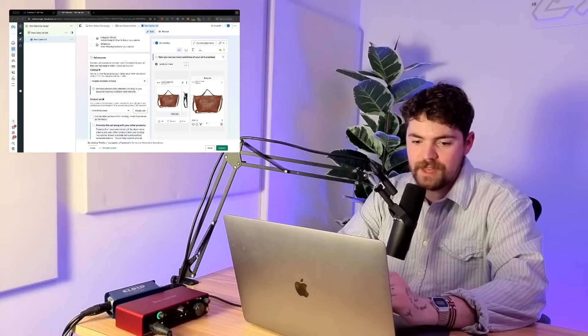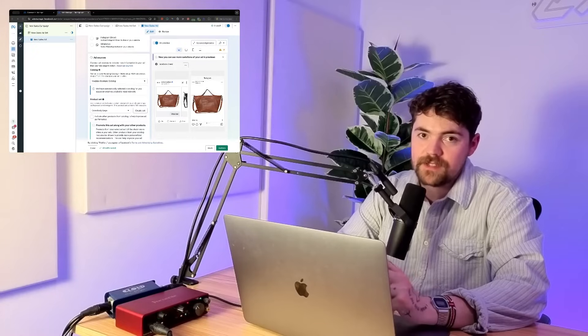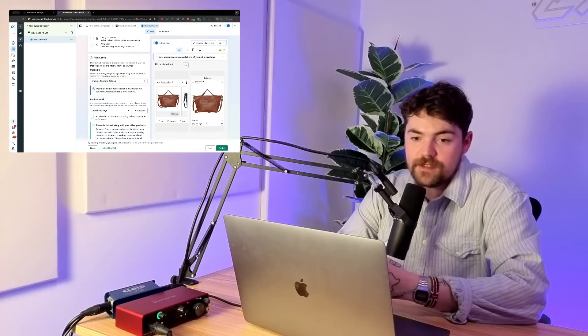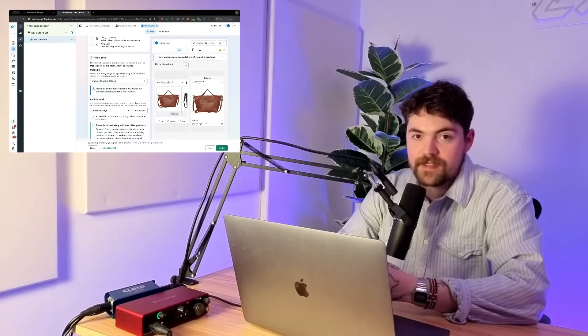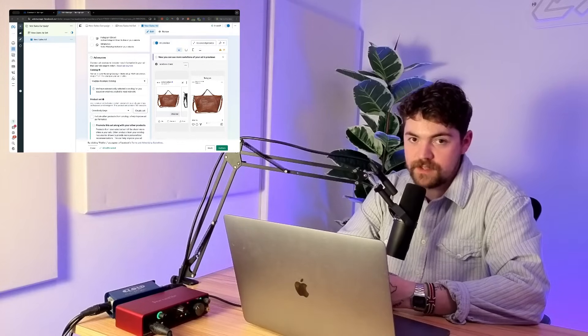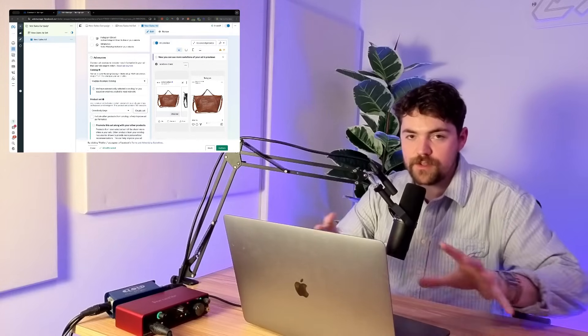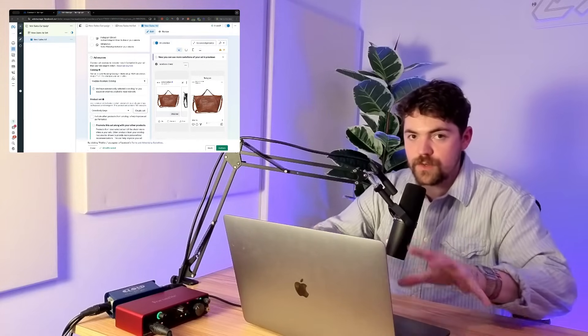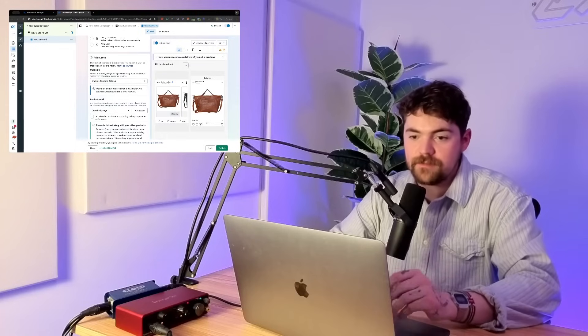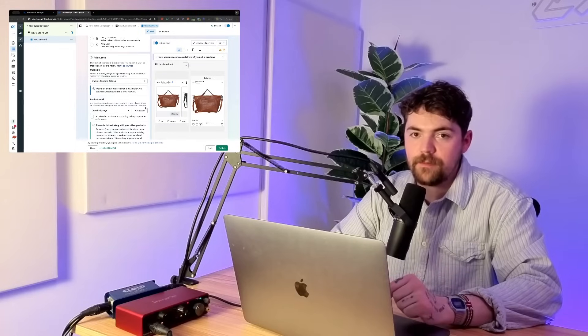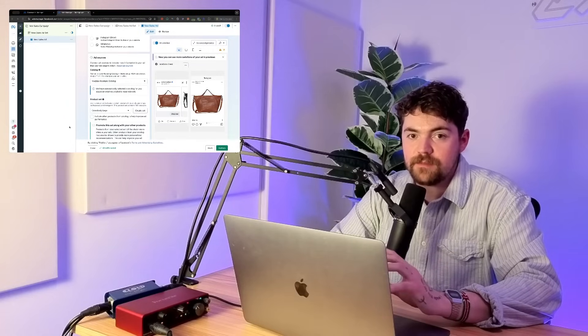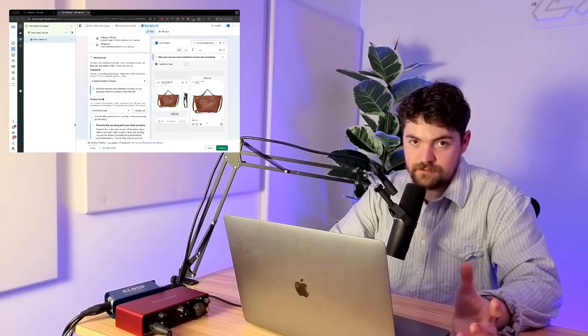The manual campaign, basically what it showed us is that we just have more options. The main thing is we can make multiple ad sets. We can set different audiences for those ad sets. We have a lot more control over what we're doing in each little piece. But next, let's look at the Advantage Plus campaign.